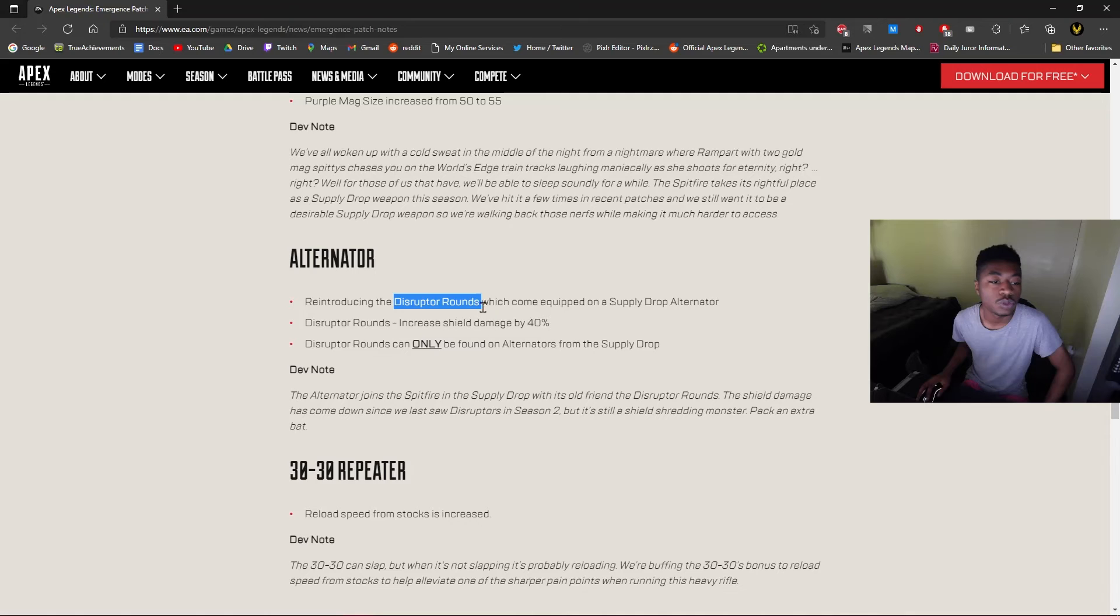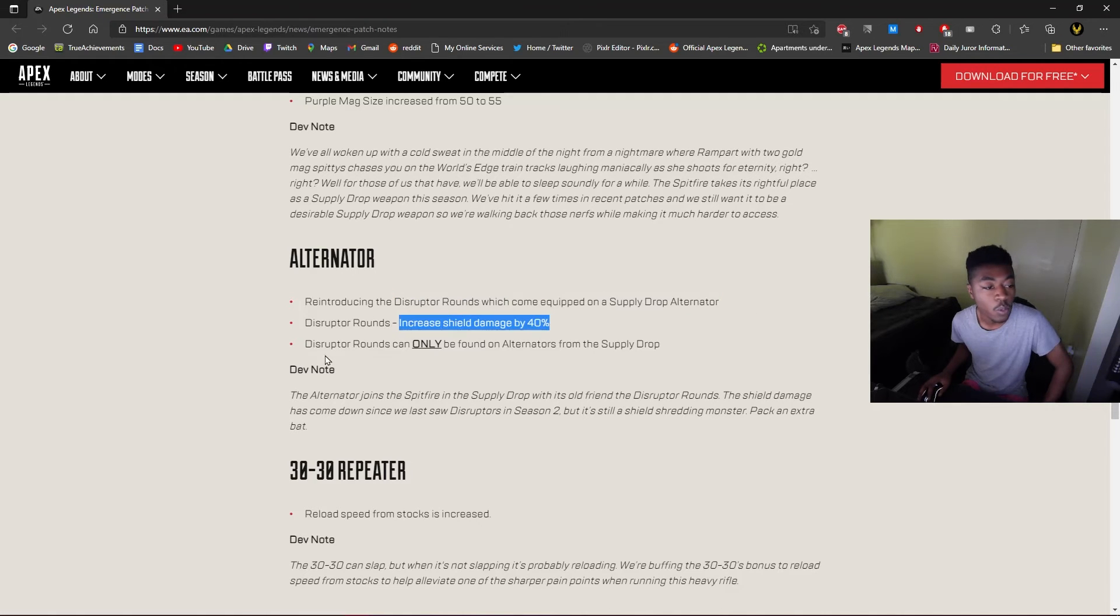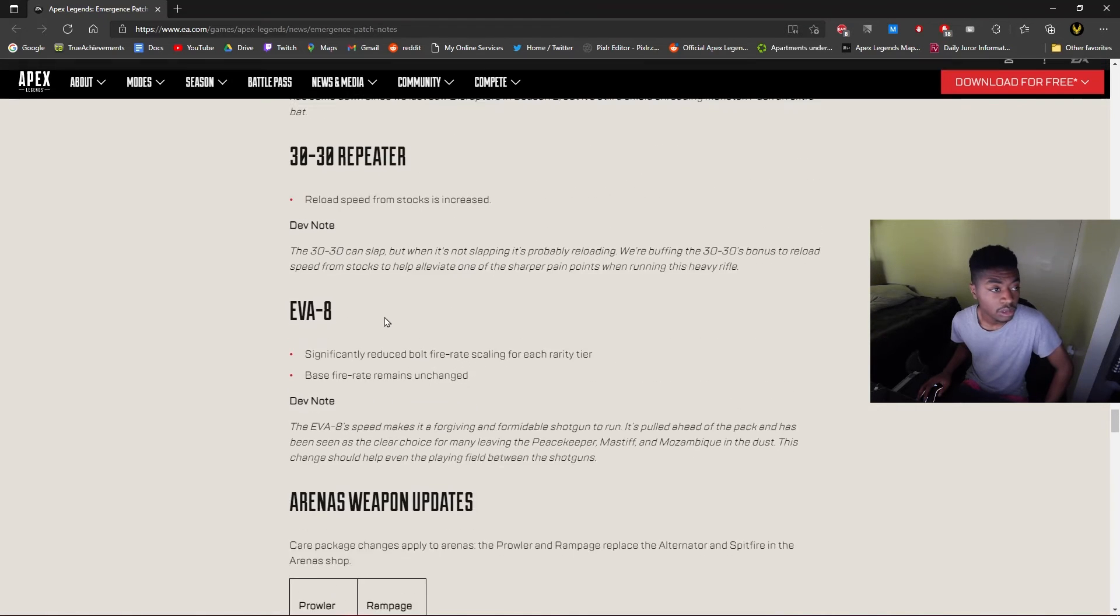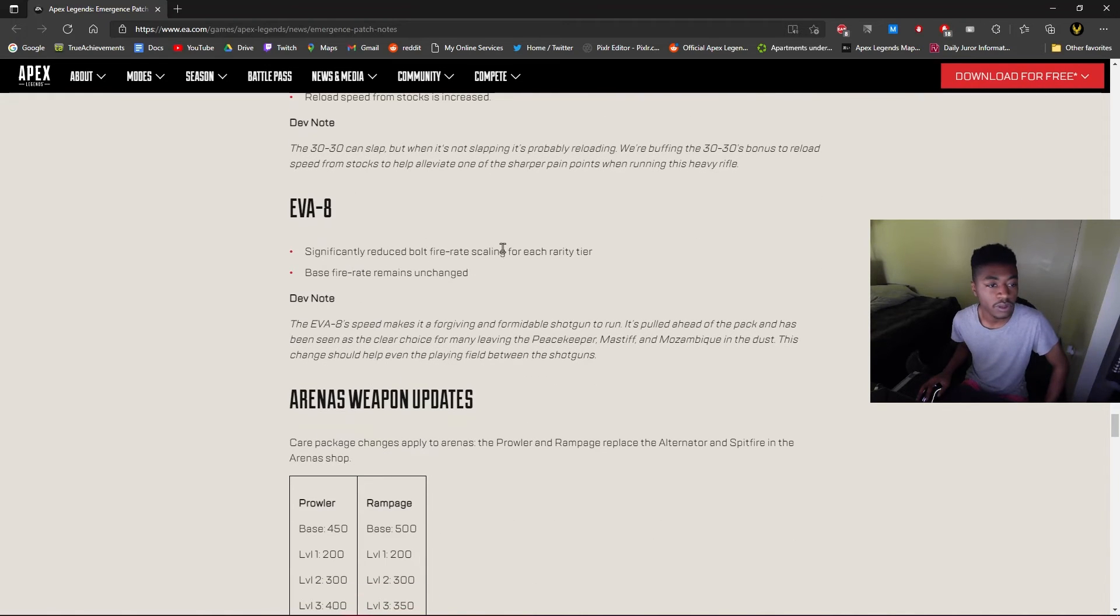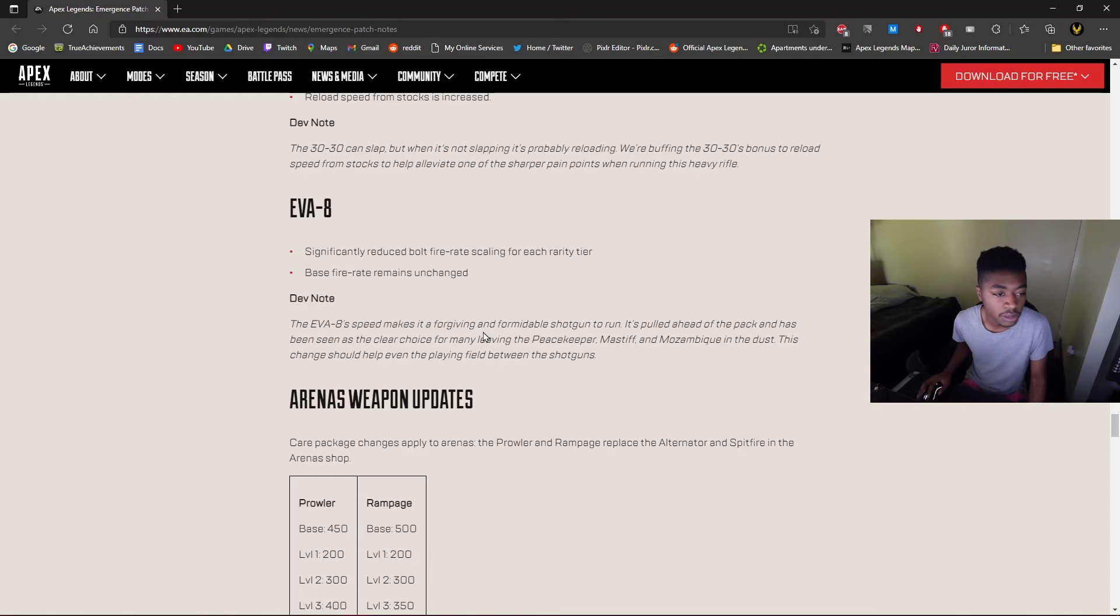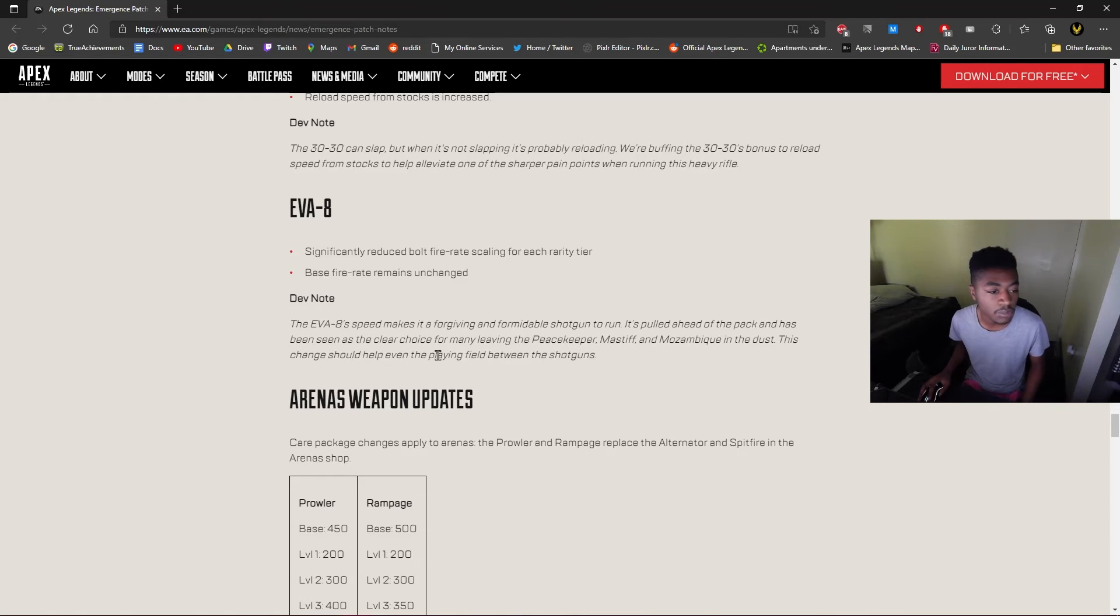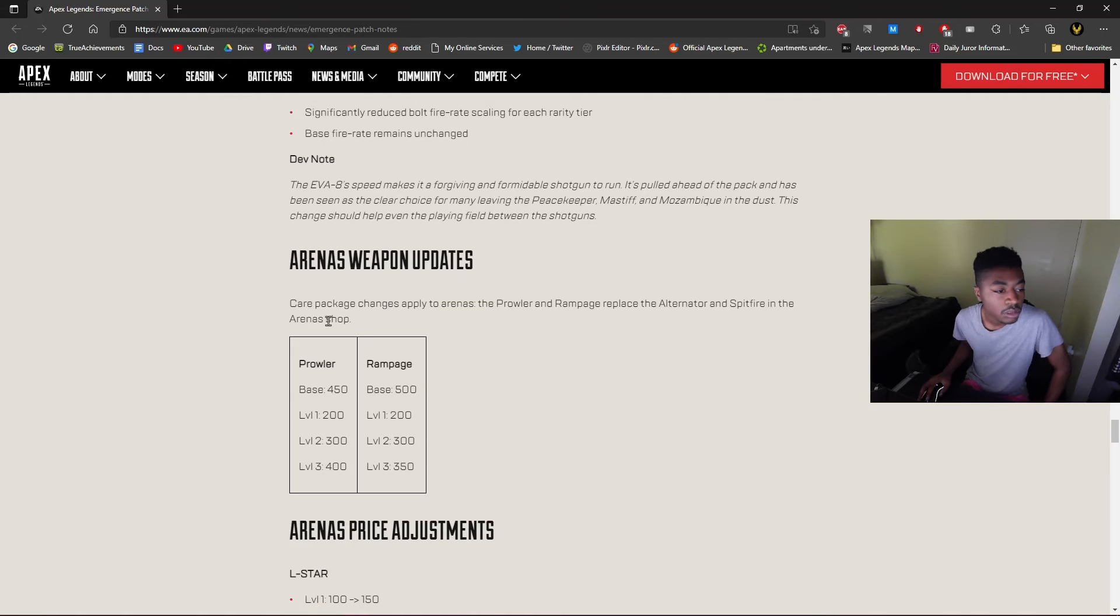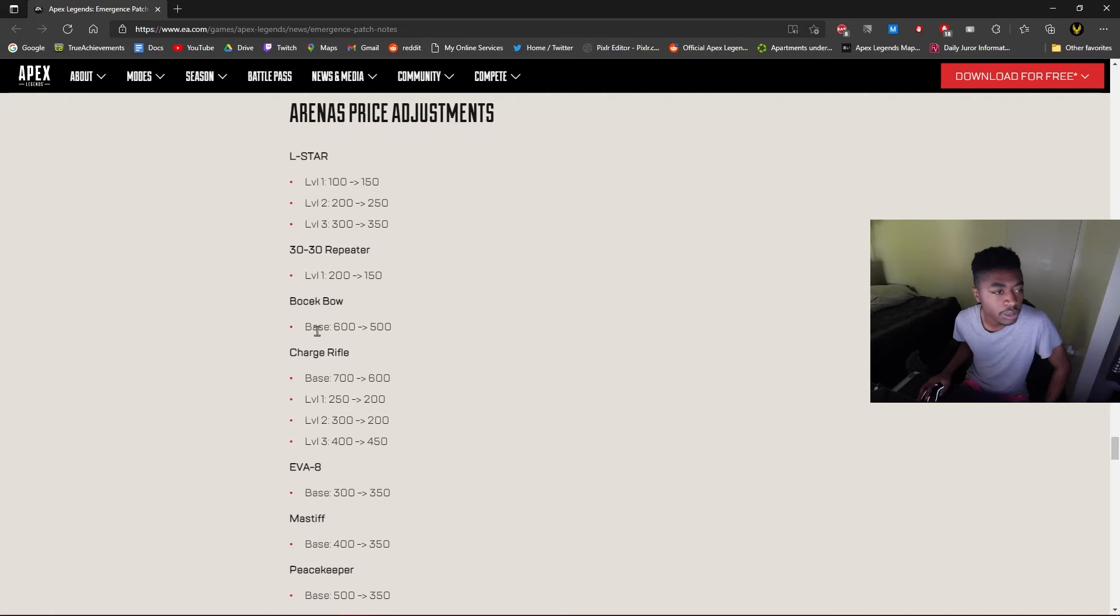Disruptor Rounds, you can equip on the supply drop Alternator. Wow, all right. 30-30 Repeater, reload time with stock significantly reduced. Bolt fire rate scaling for each rarity. Okay, so the Eva might be back down to where it was before. The Eva's speed makes it a forgiving and formidable shotgun to run. It's pulled ahead of the pack and has been the clear choice for many, leaving the Peacekeeper, Mastiff, and Mozambique in the dust. This change should help even the playing field when it comes to shotguns. All right, okay. Arena adjustments, so putting down the prices a little bit but up the prices for the L-STAR.